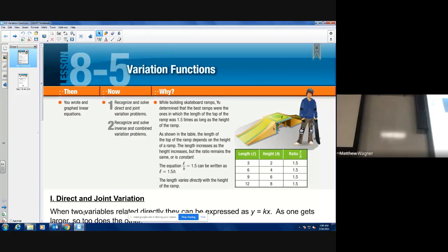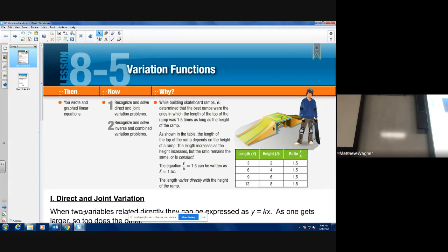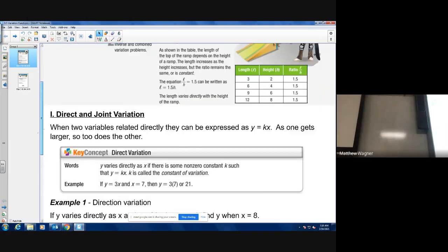Today we are looking at 8.5 variation functions. I really want you to pay attention because on the upcoming quiz these are the most commonly missed points, and that shouldn't be the case. Section 8.5 should be very straightforward, but you can't let yourself get confused. There are three types of variation we're going to look at: direct, joint, and inverse.